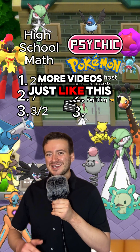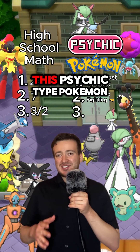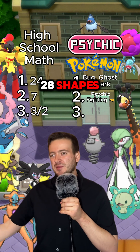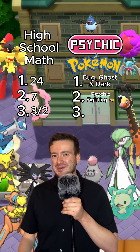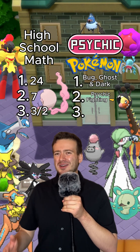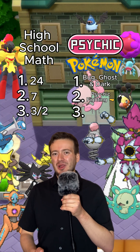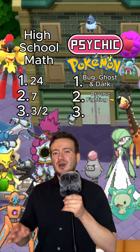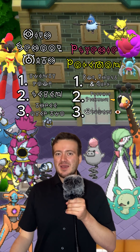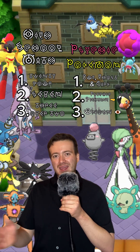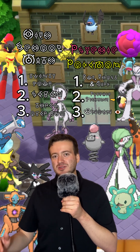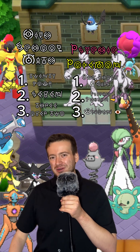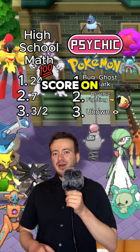Question three: this psychic type Pokémon can be one of 28 shapes. What psychic type can be one of 28 shapes? Ready? The answer is Unown. Shapes one through 26 are A through Z, while 27 and 28 are exclamation mark and question mark. Comment down below your score.